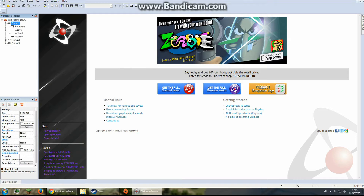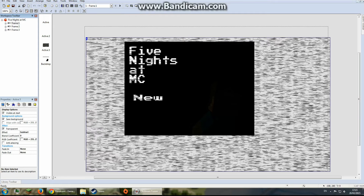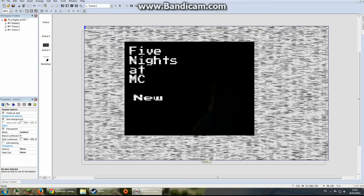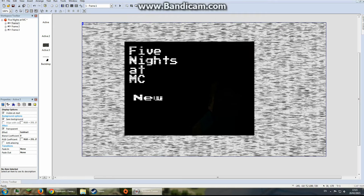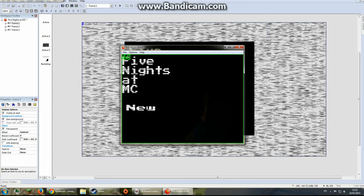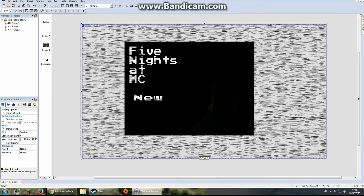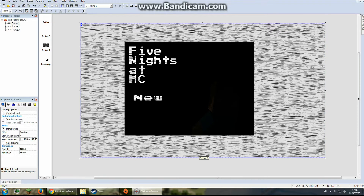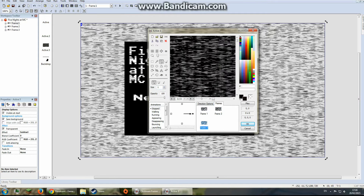We're on Frame 1, which is actually where my main menu is. Here's the main menu — behind the scenes it's got this nice static effect which I added. The way I made it animated is if you double-click it, it's got different frames, and you can see the static is changing each time.